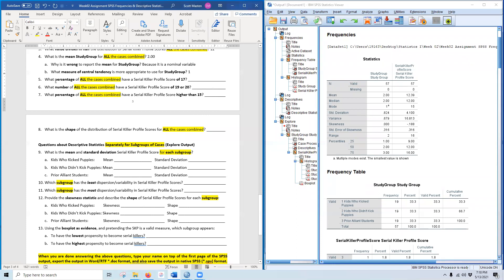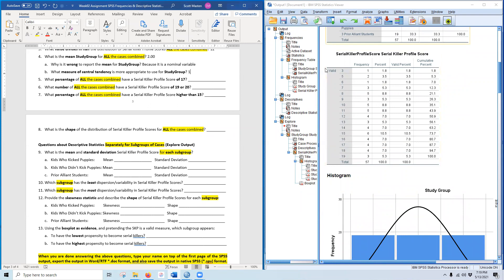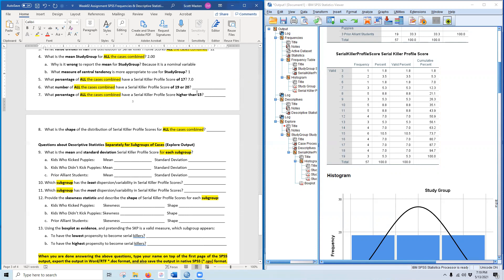What percentage of all cases combined have a serial killer profile score of 17? To answer percentage questions, look at the frequency distribution from Frequencies. Find 17 in the table — there are 4 cases. The answer is 7.07 percent of all participants had a serial killer profile score of 17.